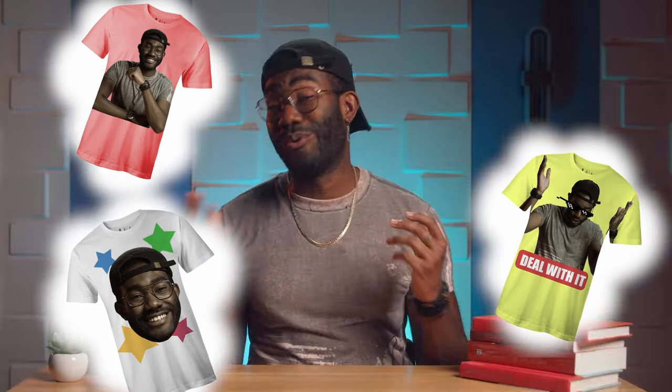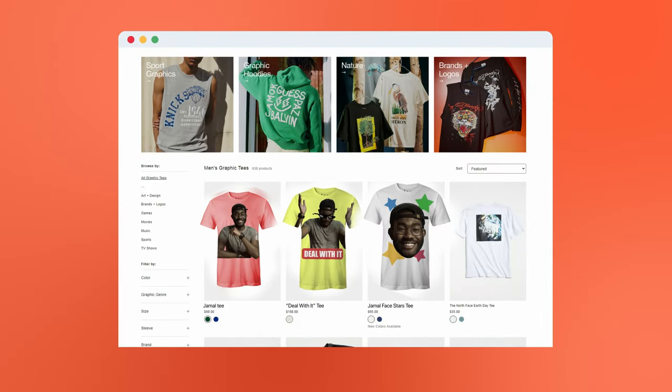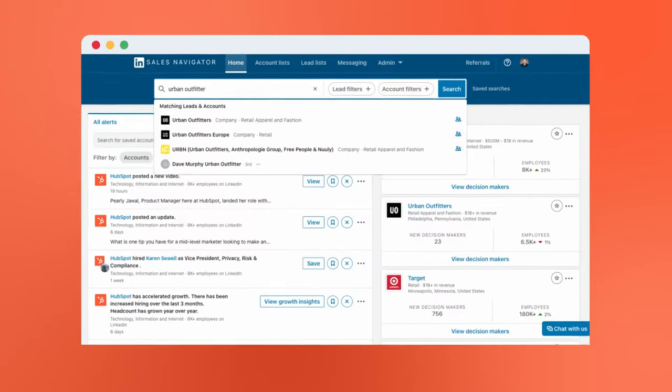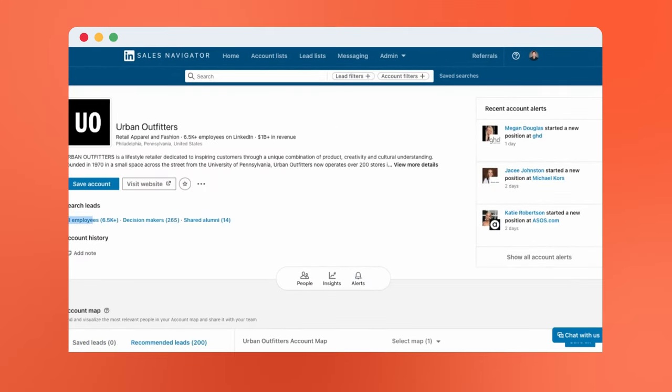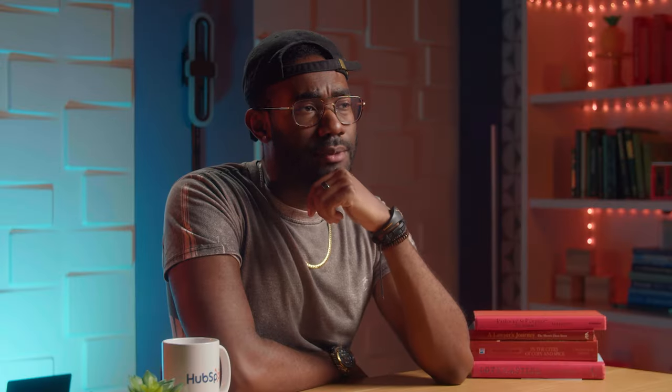Wanna see me put these filters together? Let's imagine I wanna start my own line of Jamal branded t-shirts and I wanna sell them at Urban Outfitters. How would I determine the best person to contact? A quick search for Urban Outfitters reveals over 6,500 employees, but only 265 decision makers. That's still a lot of decision makers.